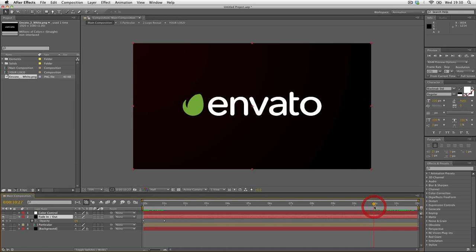That's the basics of customizing this network reveal project file. Thank you very much for the purchase and support. I really do appreciate it. If you have any questions, comments or suggestions, you can email me through the profile page on VideoHive or leave a comment on the item page of this project file. Thank you very much.